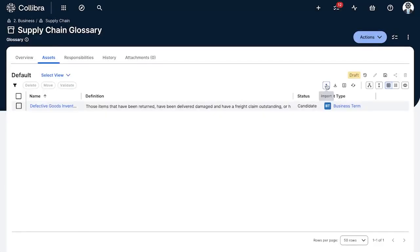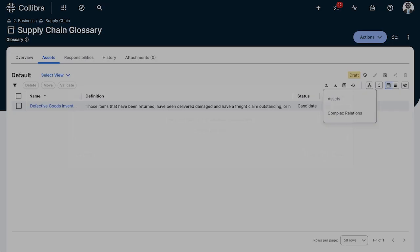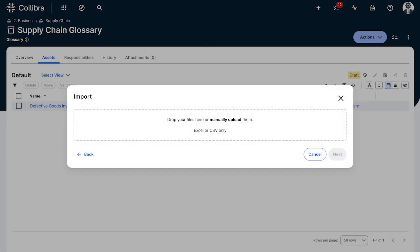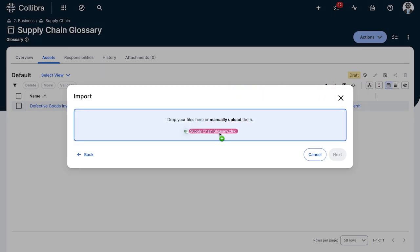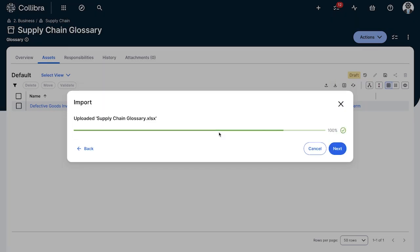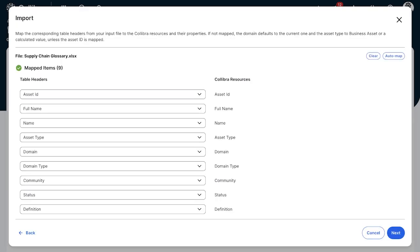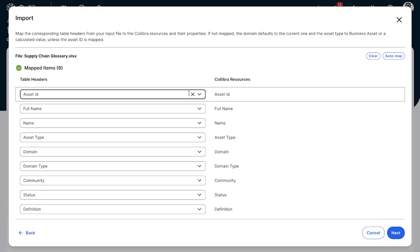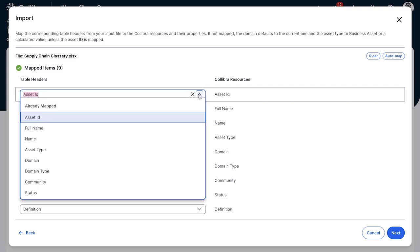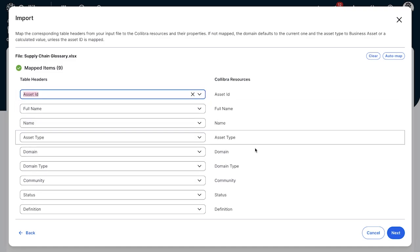Awesome, so now I can go back to Collibra. I can click import here and we'll click on assets, and this is where it will ask me to import a file. Let's click next, and this is where we map those table headers to the actual Collibra headers within the platform. So I can see all the different fields and these are going to be auto mapped, or you could do this manually by the way if you wanted to change some of the table headers to a specific resources.